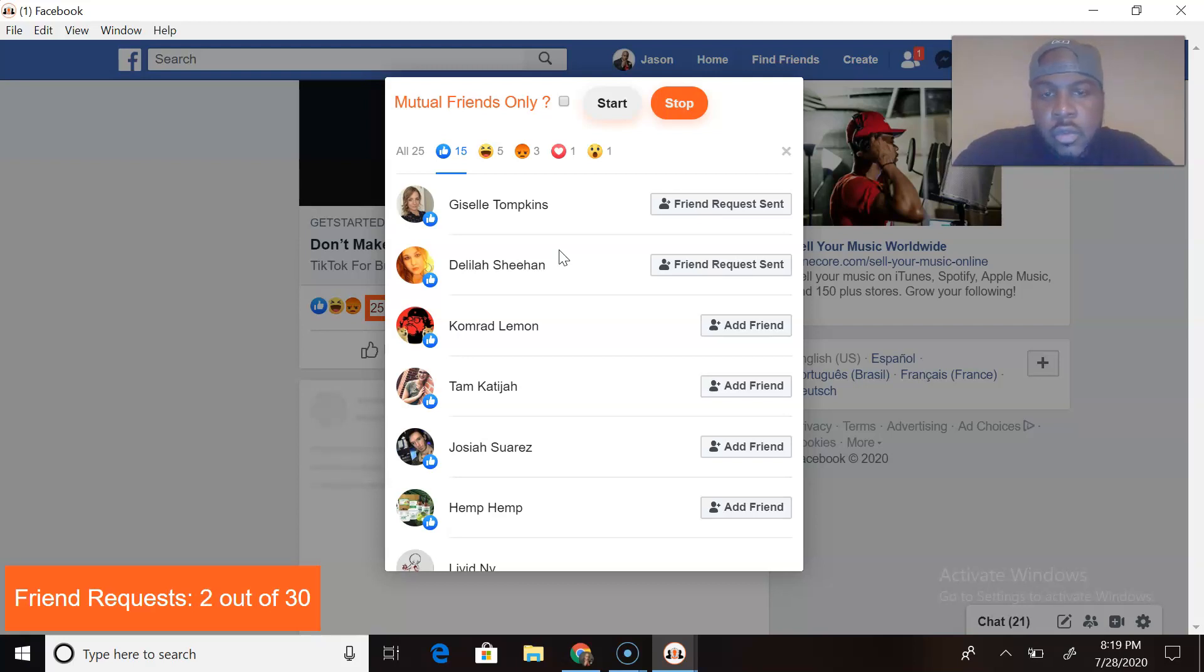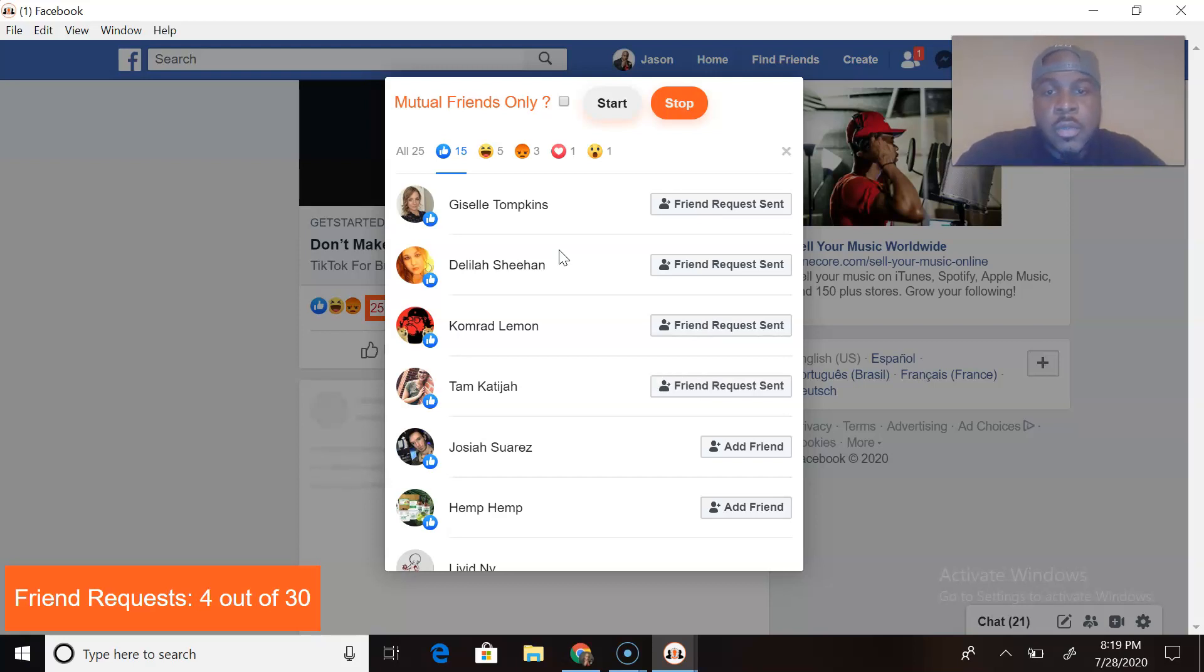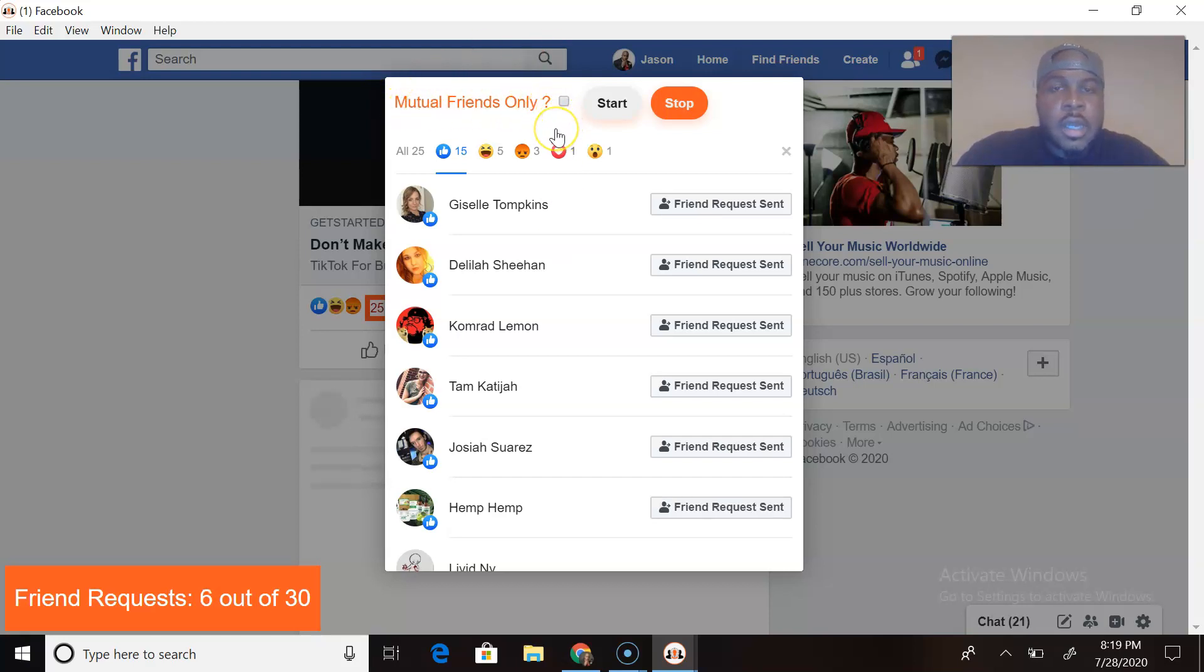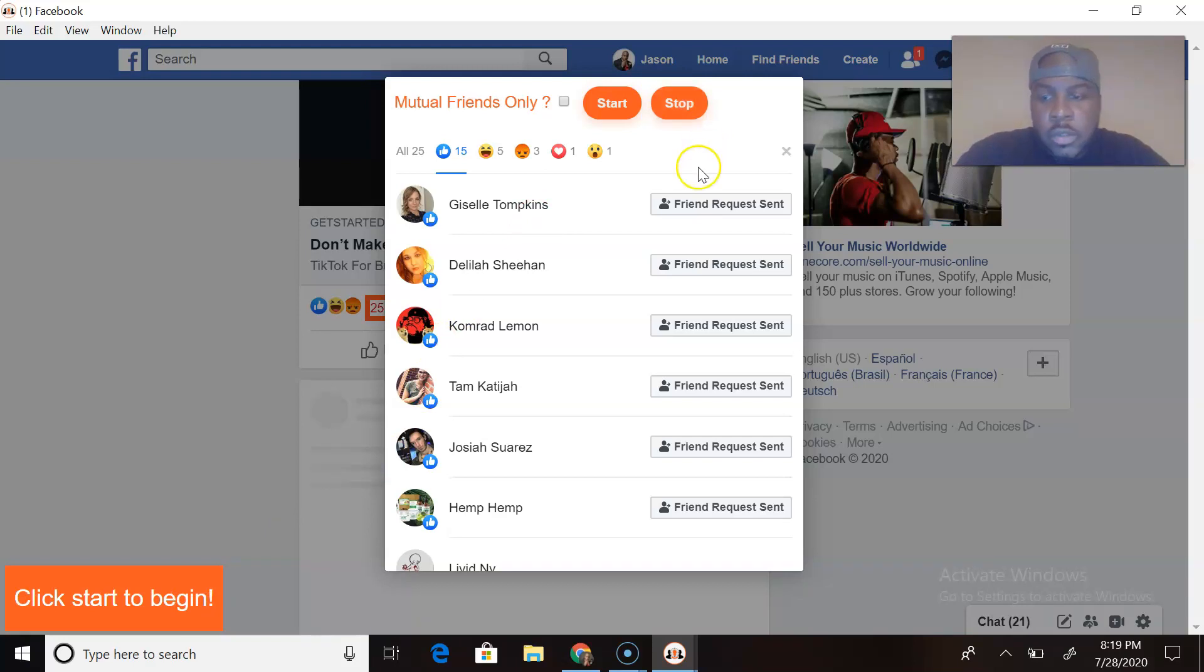Now rule of thumb, if you start getting alerts from Facebook saying only add friends that you personally know, I would suggest that you select mutual friends only and you won't come against that problem anymore. So I'm going to stop this. You see that that works. I want to keep this video short so let's go to the next tool.